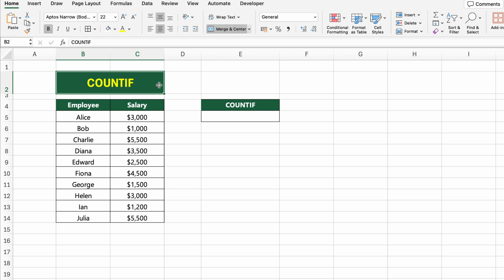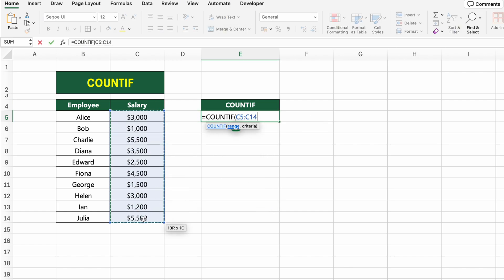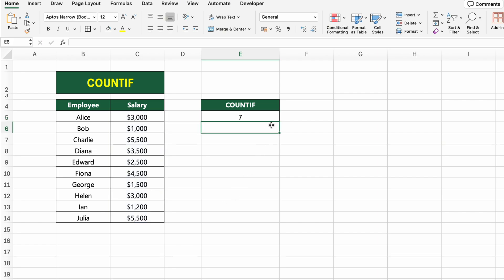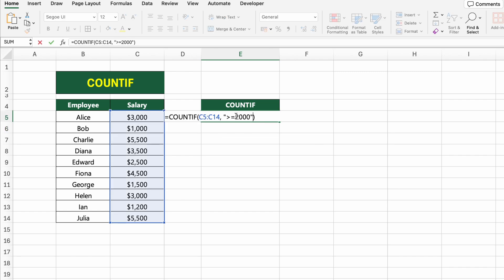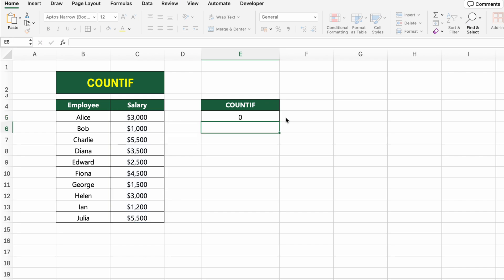In this table, we have a list of employees and their salaries. Let's count how many employees earned $2,000 or more. To do this, we'll use the COUNTIF function, which lets us count cells that meet a specific condition. Click on the result cell and type: =COUNTIF(C5:C14,">=2000"). C5:C14 is the range of salary values. The condition >=2000 tells Excel to count only salaries that are greater than or equal to $2,000. You can change the condition to anything else, like less than 3,000 or equal to 5,000.